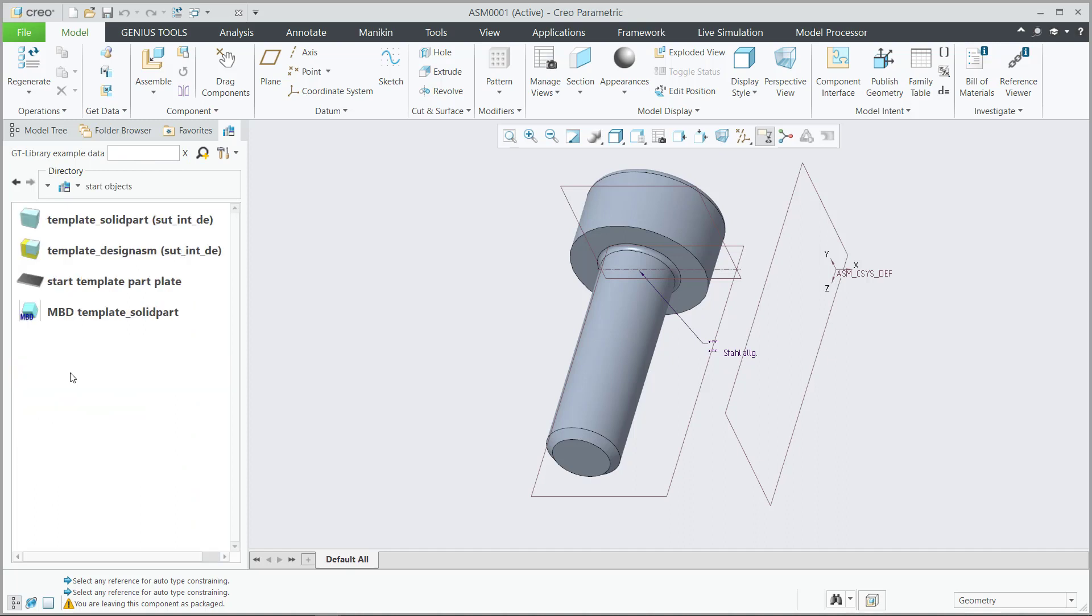Here's our start objects. Typical Creo start part objects.